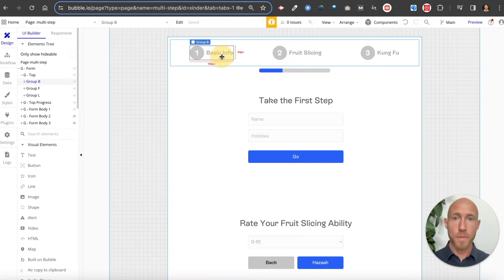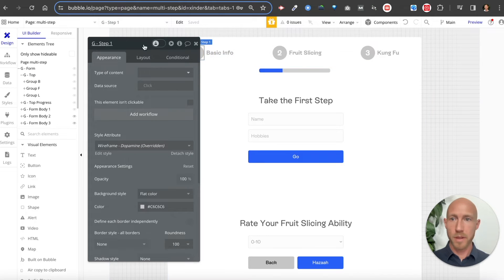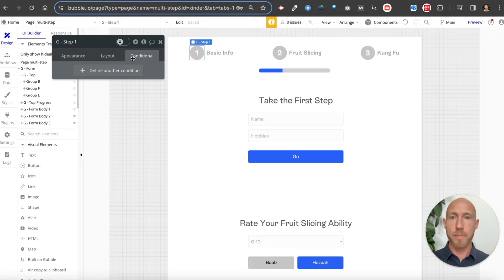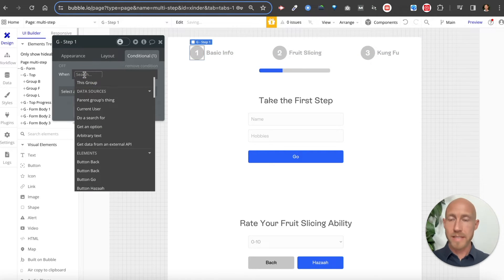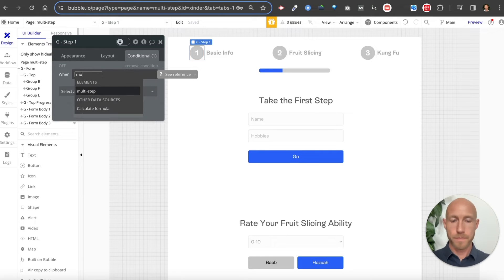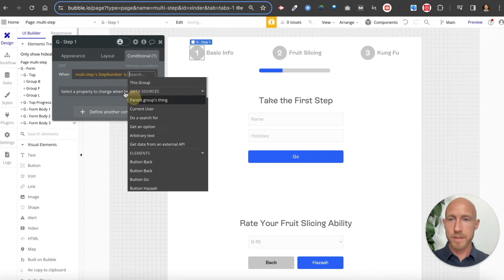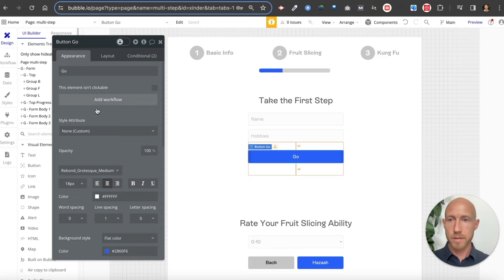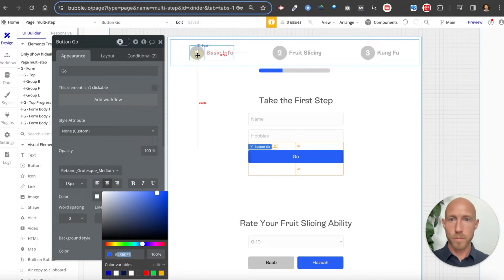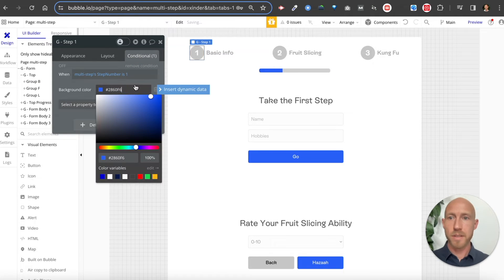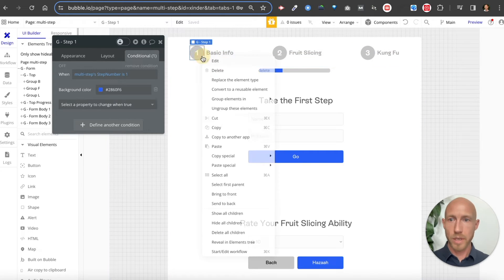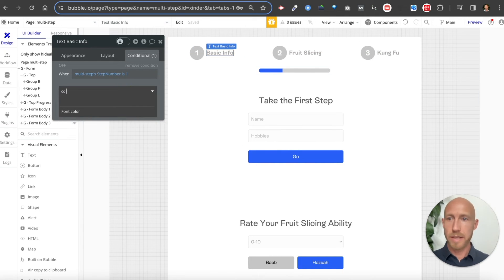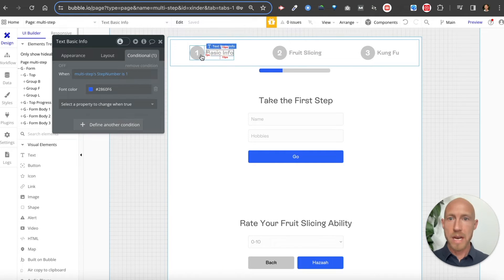Now let's do our workflow wiring. I want conditionals on the step indicator elements — on the background image. We'll do one and then copy it over. When the step number is one, the background color is going to be this blue. This is the guts of what it takes to wire up the UI. We'll also grab this and set the font color to the same blue.